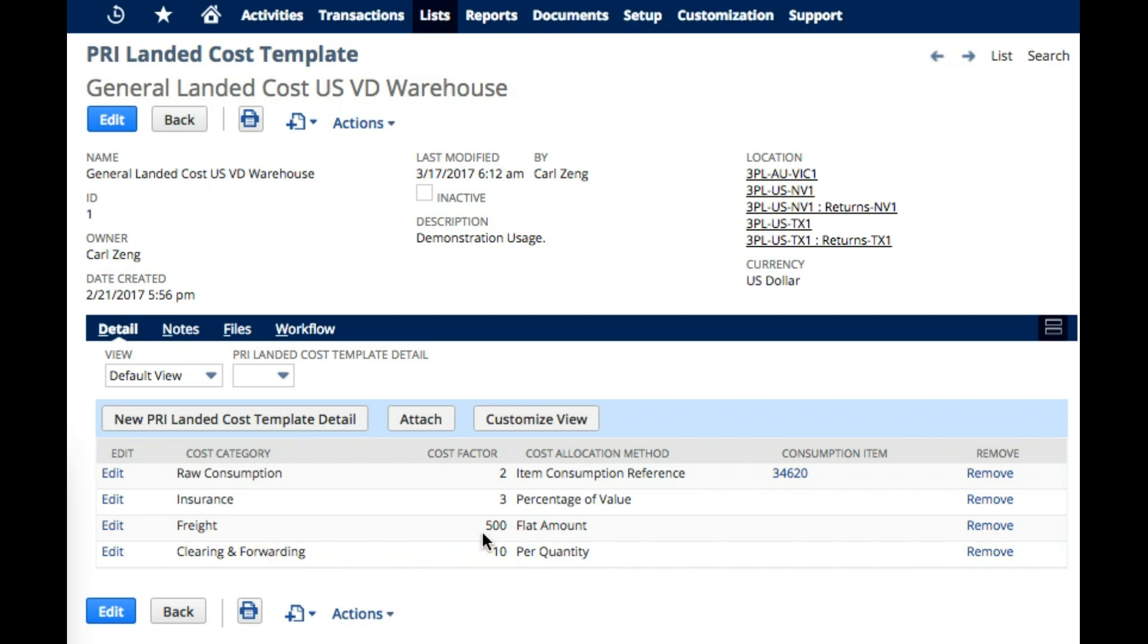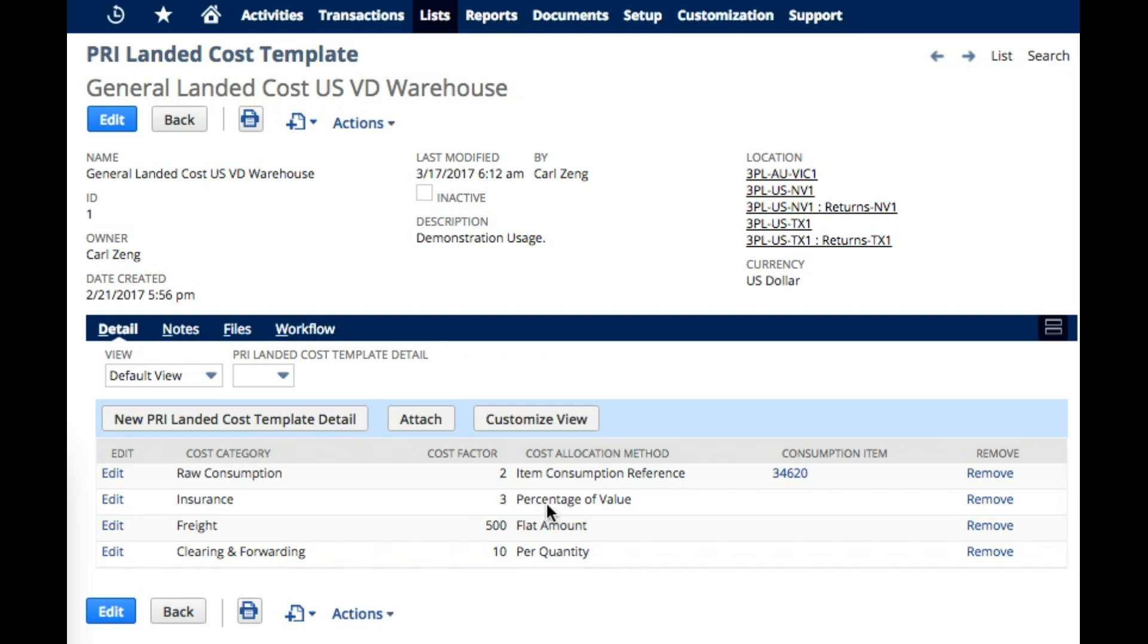Flat amount, which we are specifying against freight, is relatively straightforward. Just whatever we have, put 500 US dollars for freight. Here is percentage of value that we are saying is for insurance. And the idea behind this one is let's assume that the item receipt value is worth $100. Well, then we will take 3% of that or $3 for insurance.